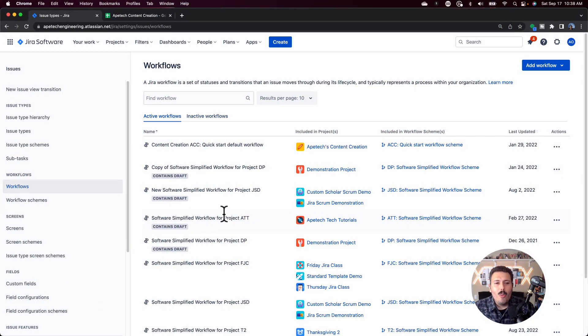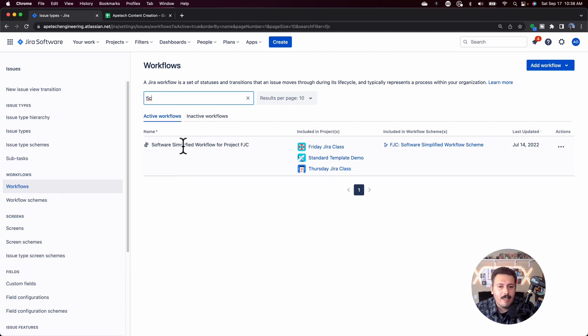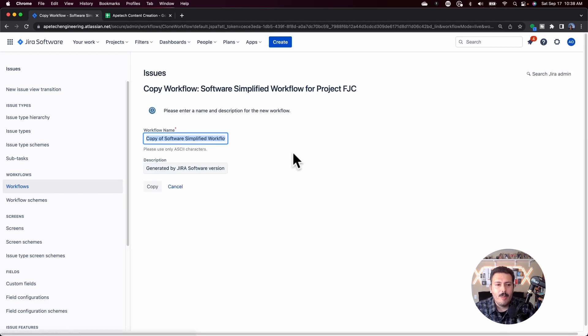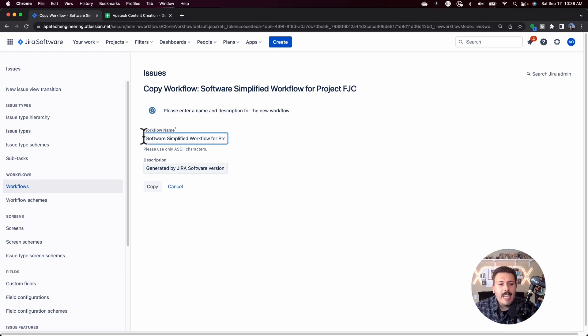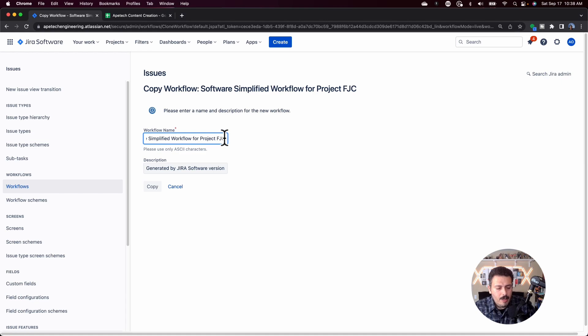We are going to look for our FJC. FJC is going to be an active workflow because I just showed you that it was one of my projects. So to make it inactive, all you got to do is come over here to the actions, make a copy of it. When you make a copy of it, it's always going to have this copy of software. I recommend that you delete this and actually do something meaningful.